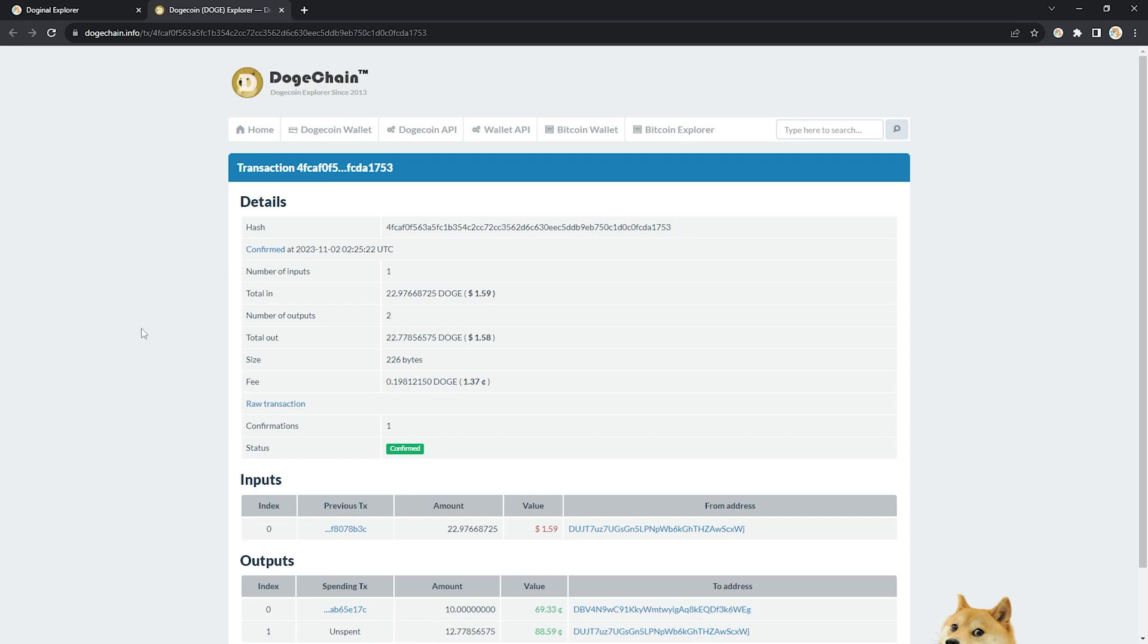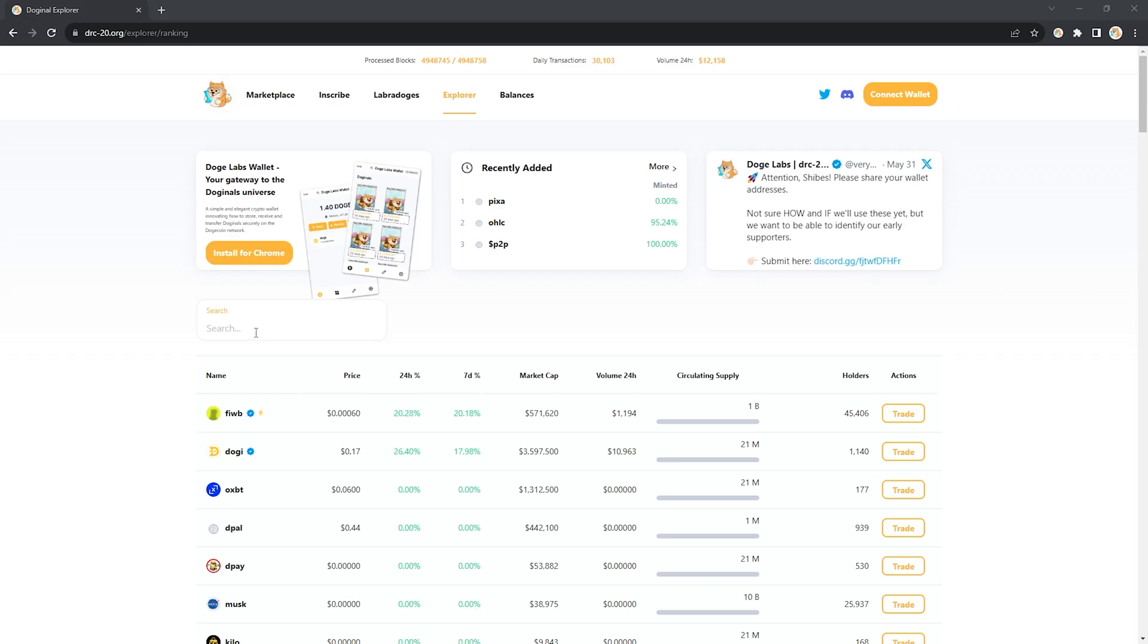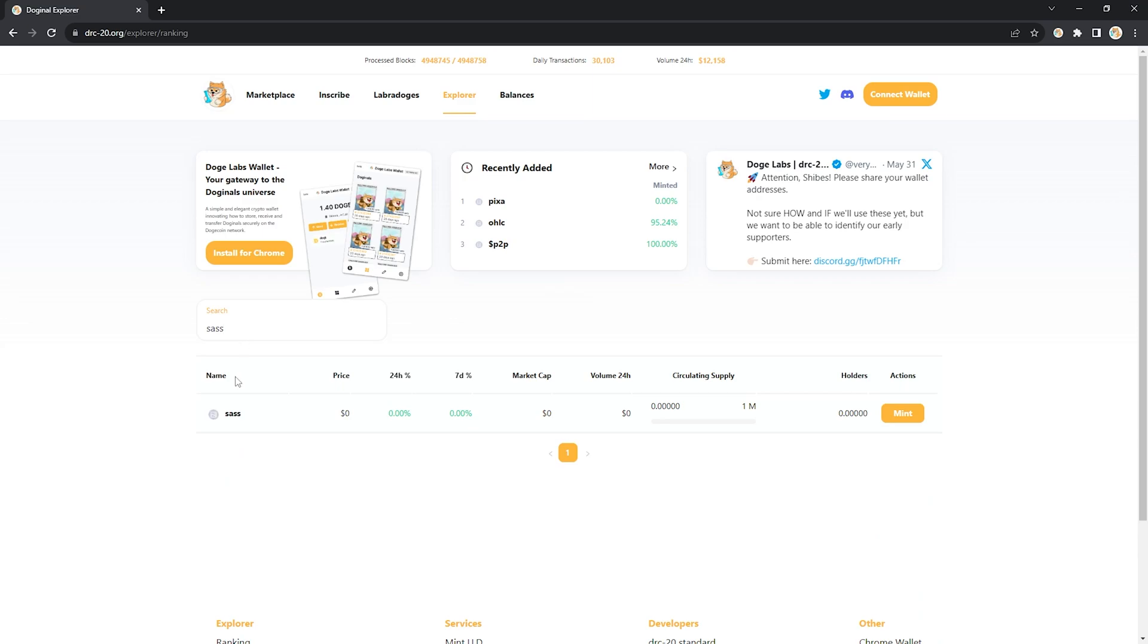As you can see, status has changed to confirm. And now I'm going to head back over to our explorer tab and go find our new token. And there it is, ready and waiting to be minted.